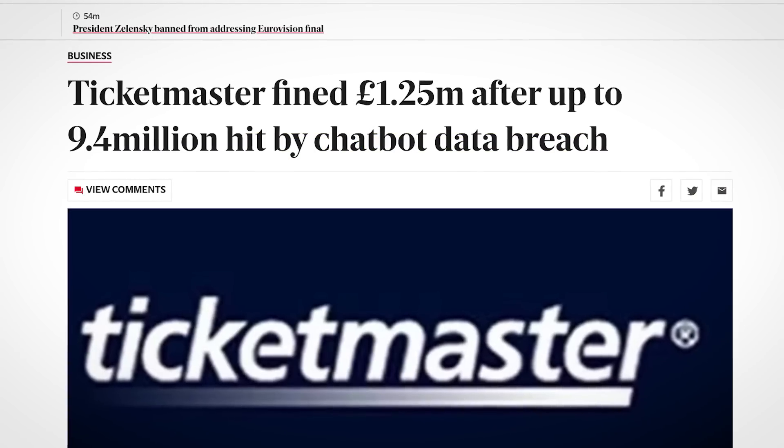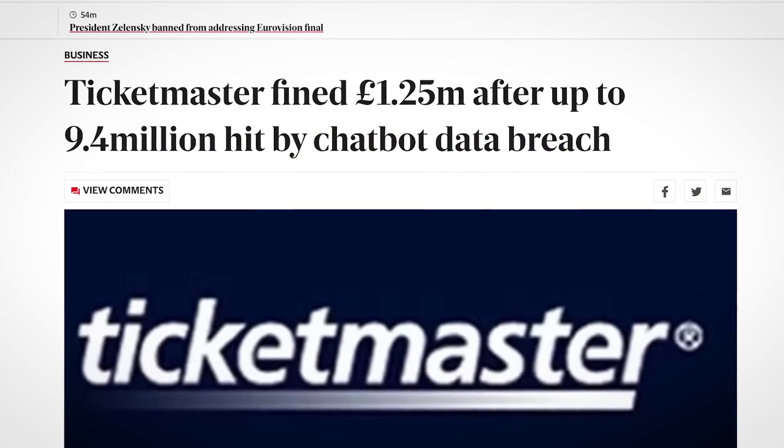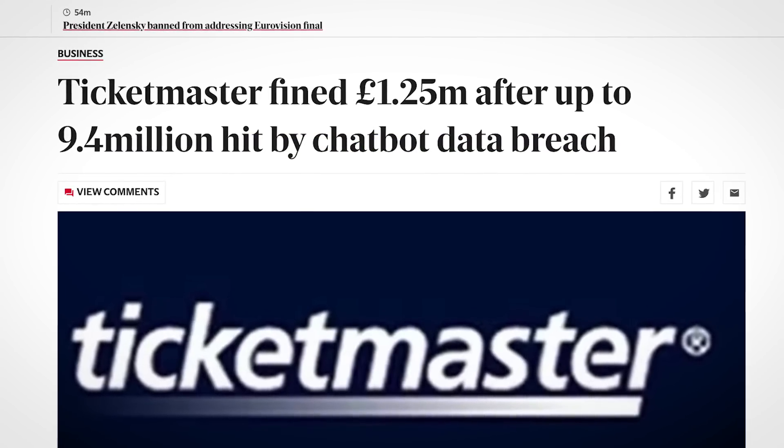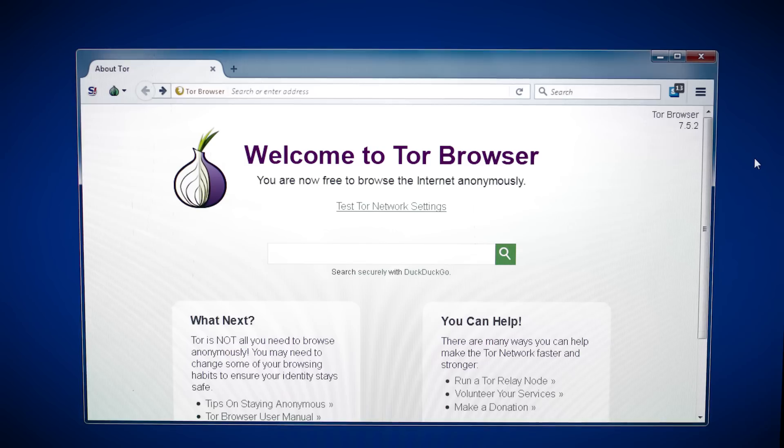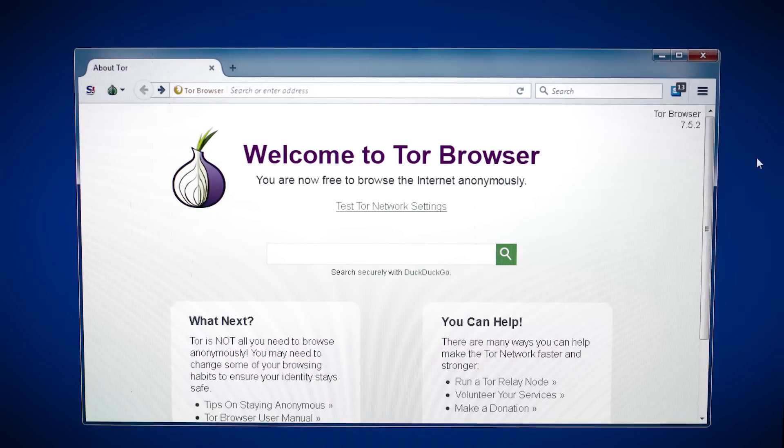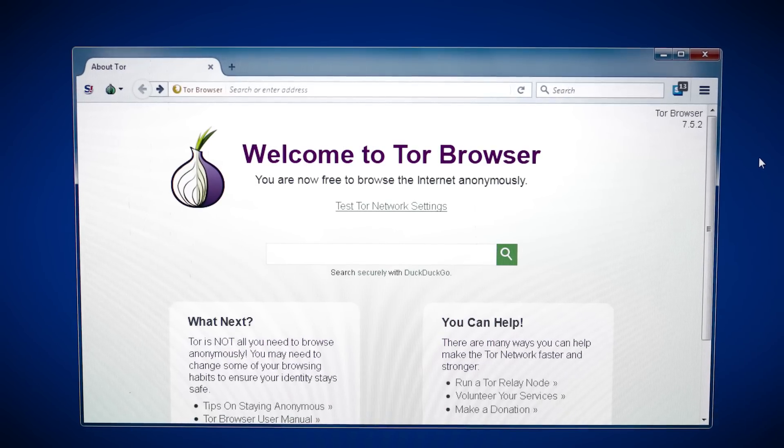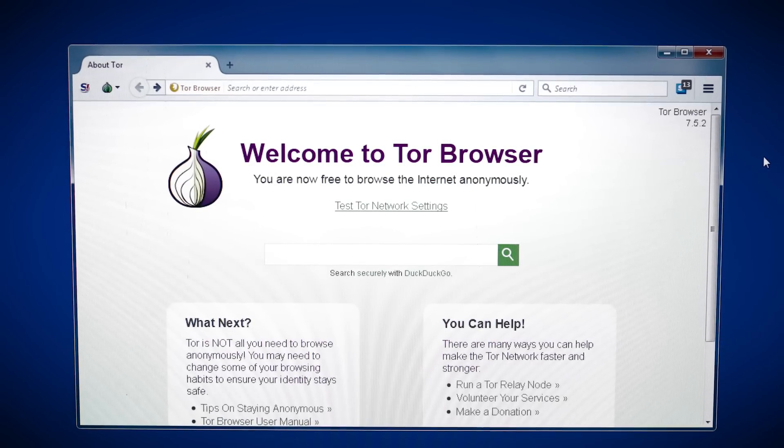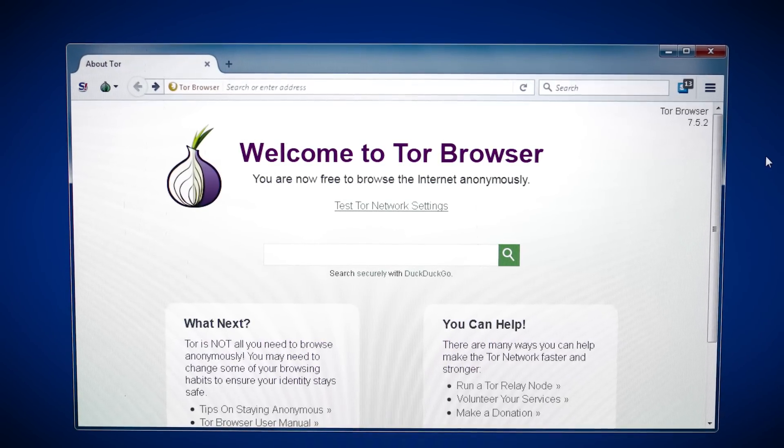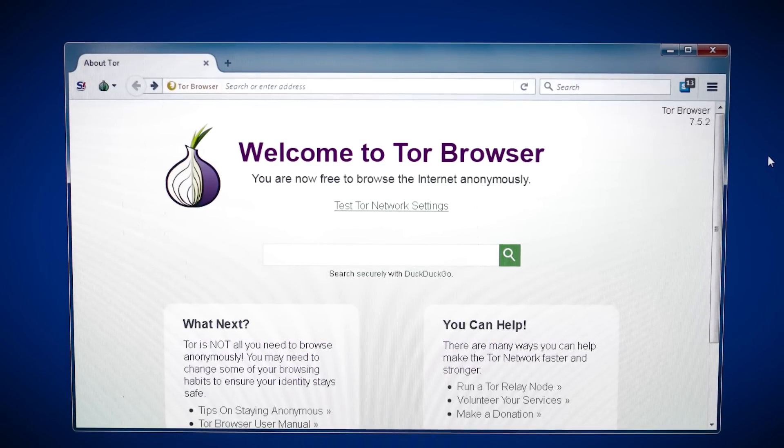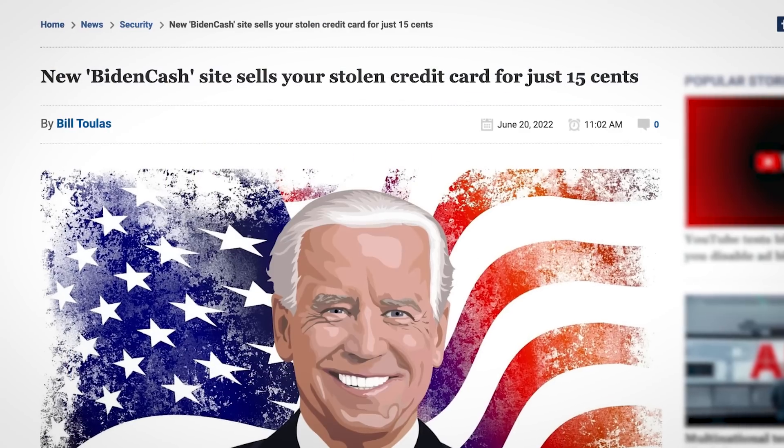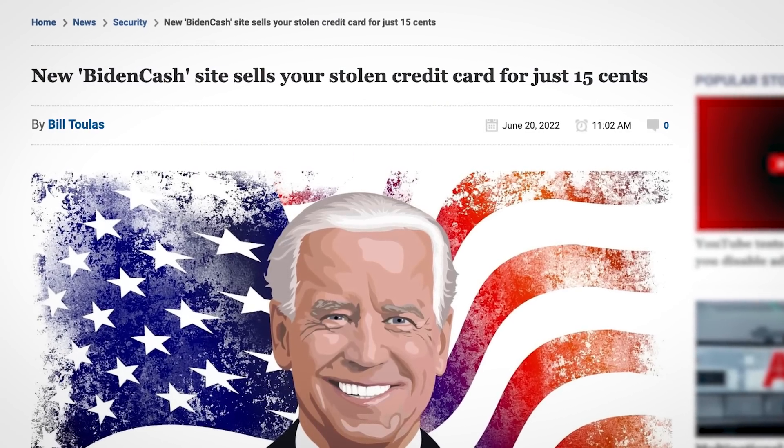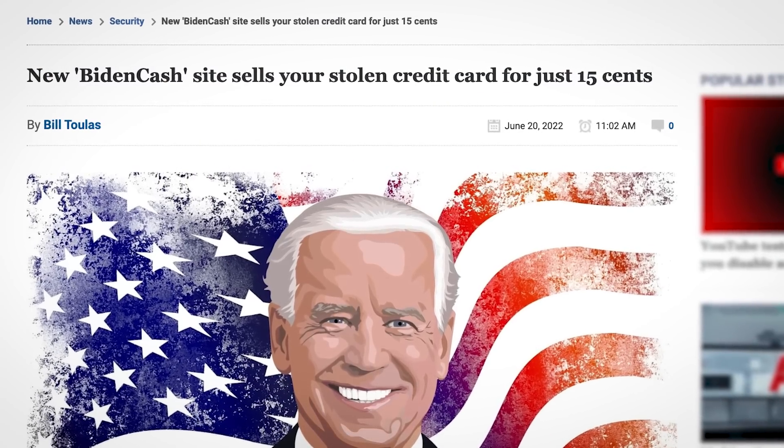In the case of Ticketmaster, 9.4 million people had their creds scooped up, and as per typical magecart operations, these will have been sold on dark web forums for a fraction of their true value. In some cases, credit card details sell for as little as 15 cents.